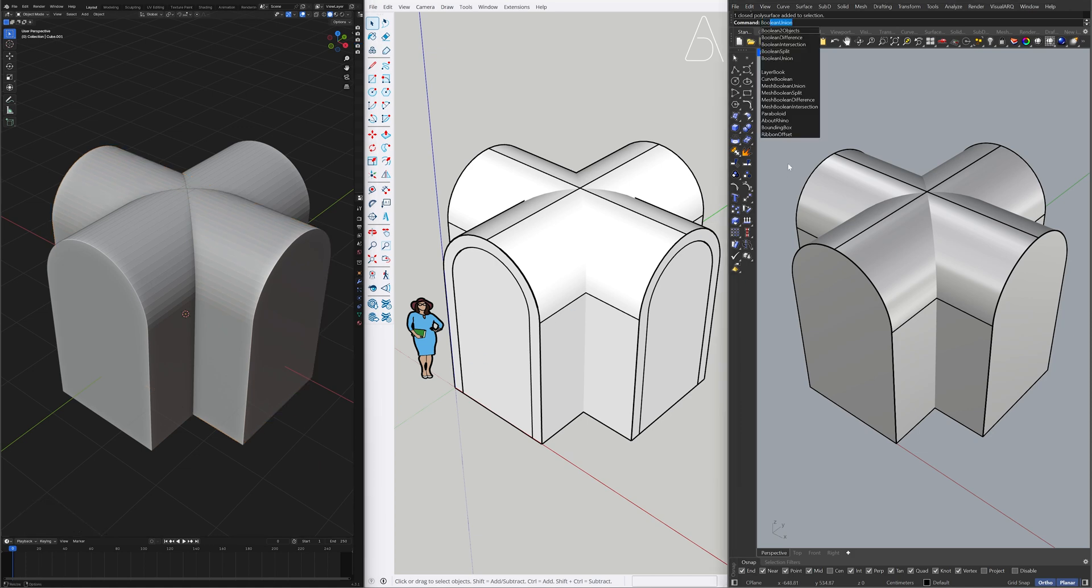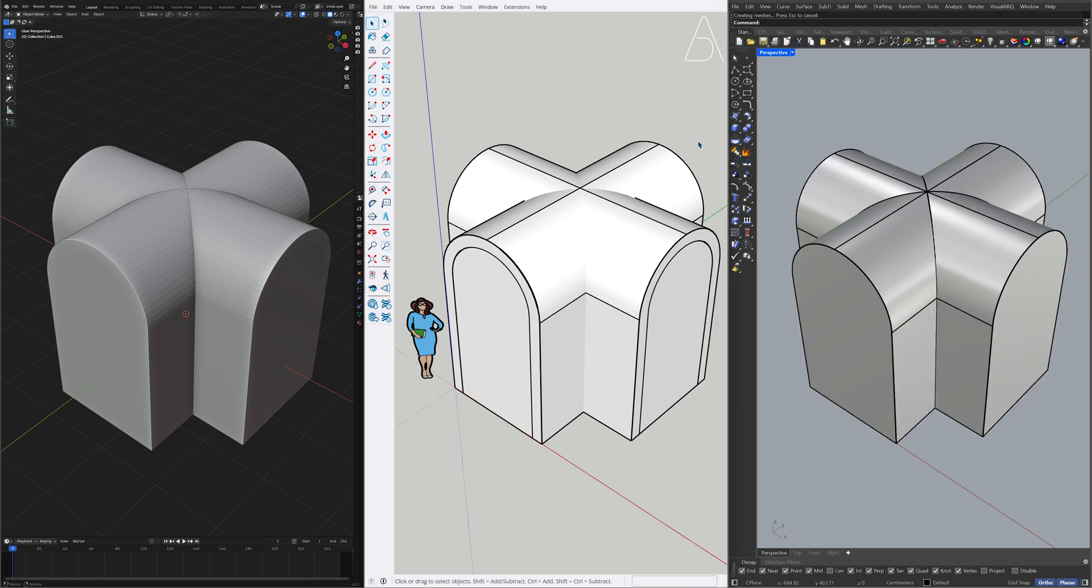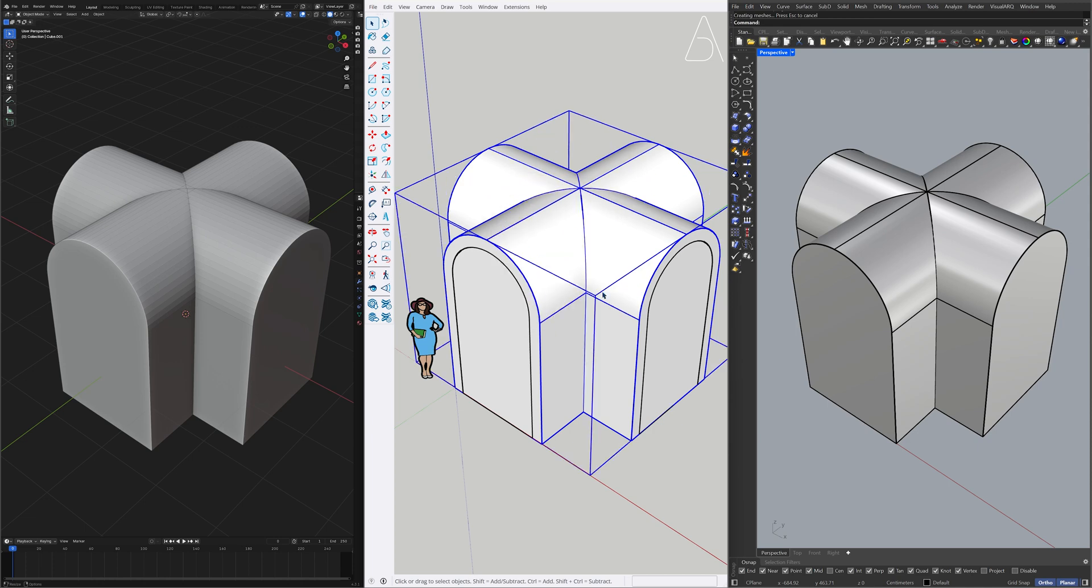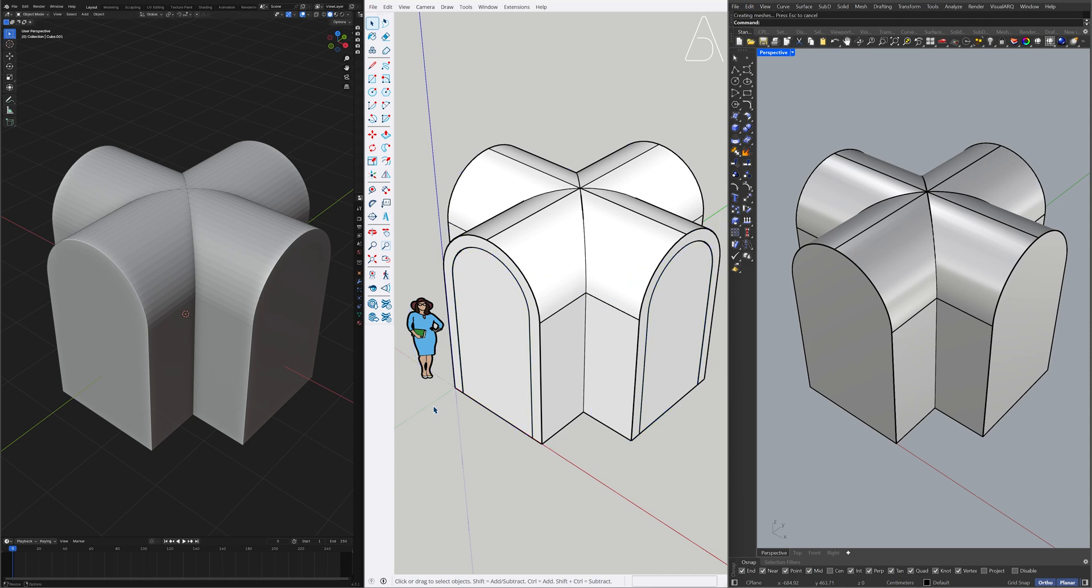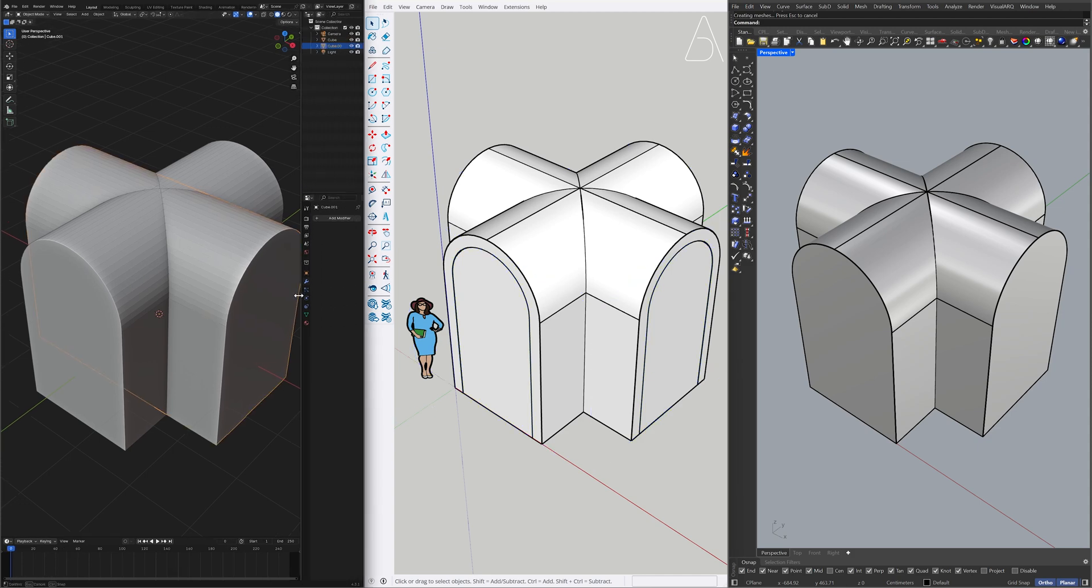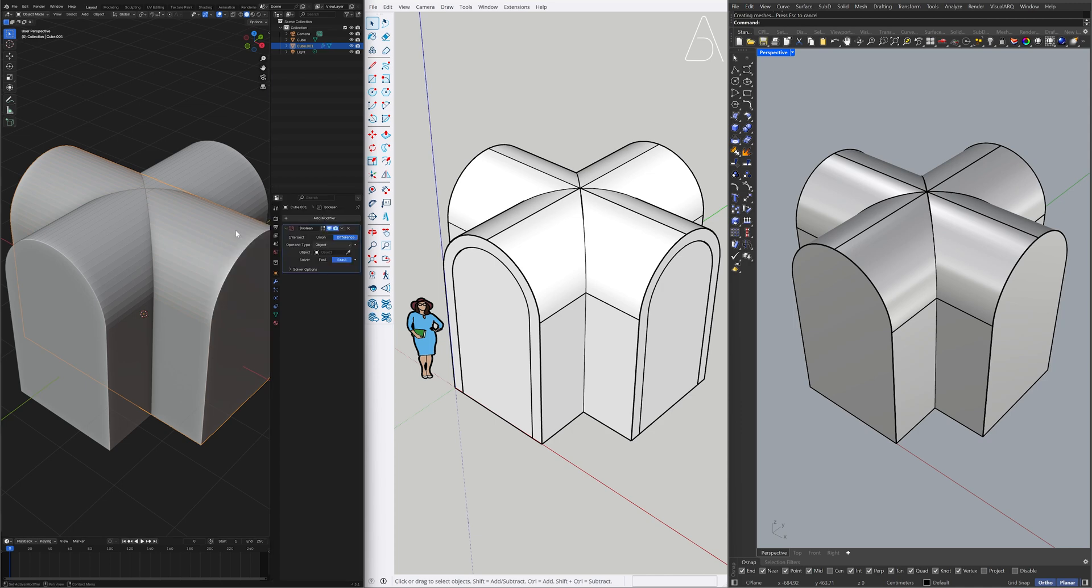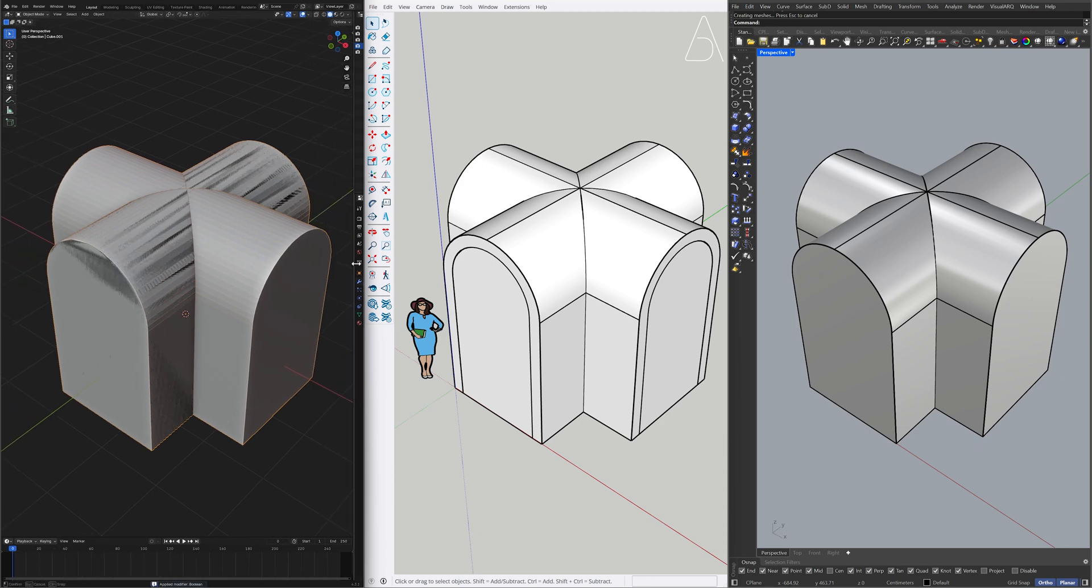Boolean Union. Right-click. Solid Tools. Union. Right-click. Solid Tools. Add modifier. Generate. Boolean. Union. Object. Apply modifier. Delete.